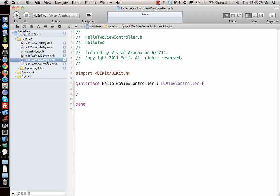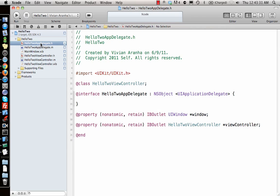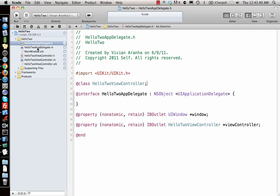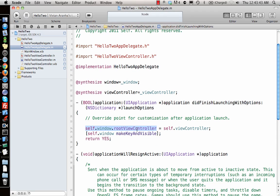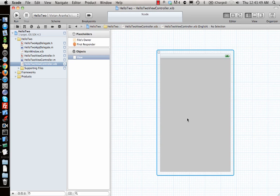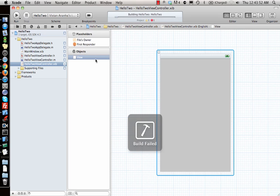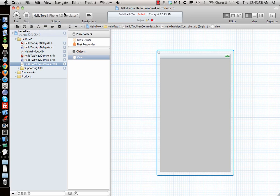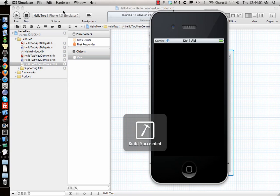The view controller calls the HelloWorldViewController, and in the app delegate header file it sets the current window's root view controller to self.viewController. So it adds the view controller on top of the window — it's essentially adding this view on top of the window. Let me run it once so you can see how it looks.